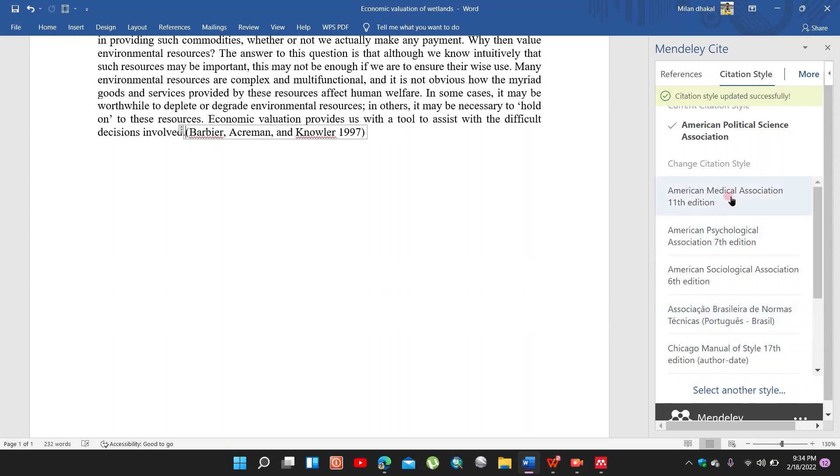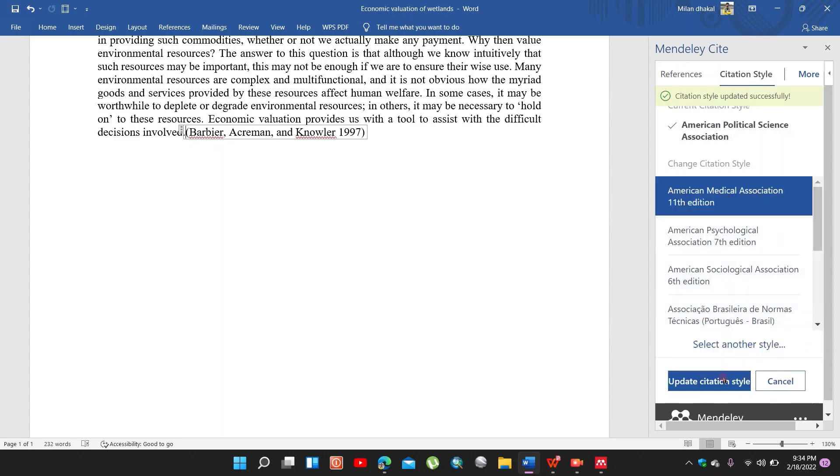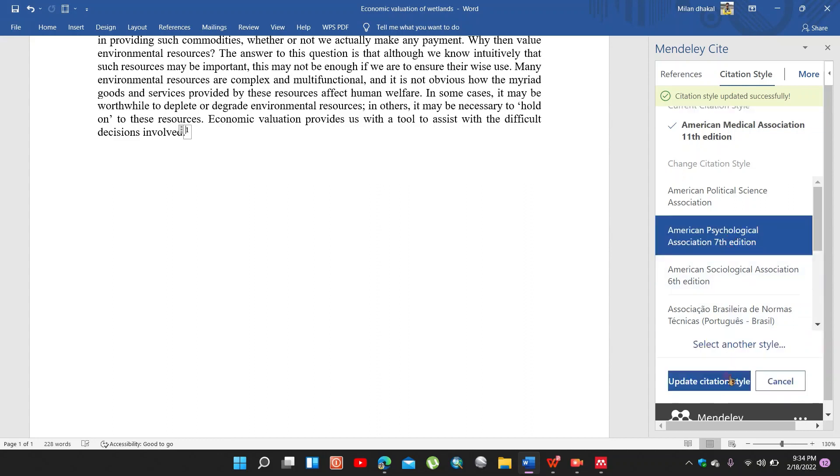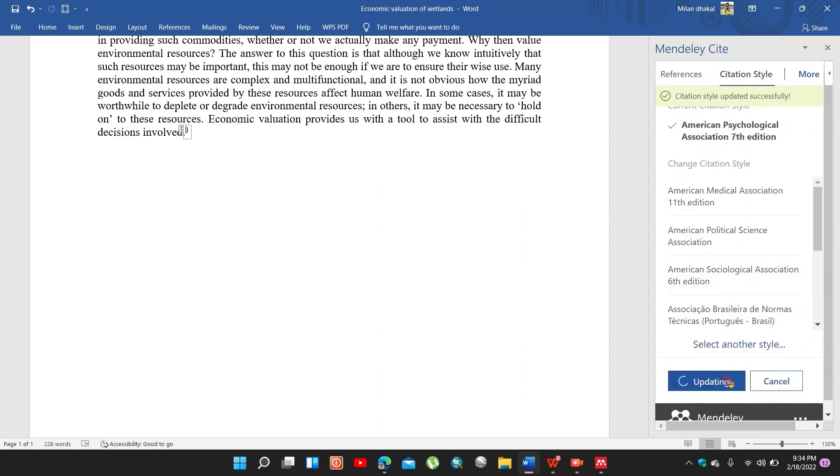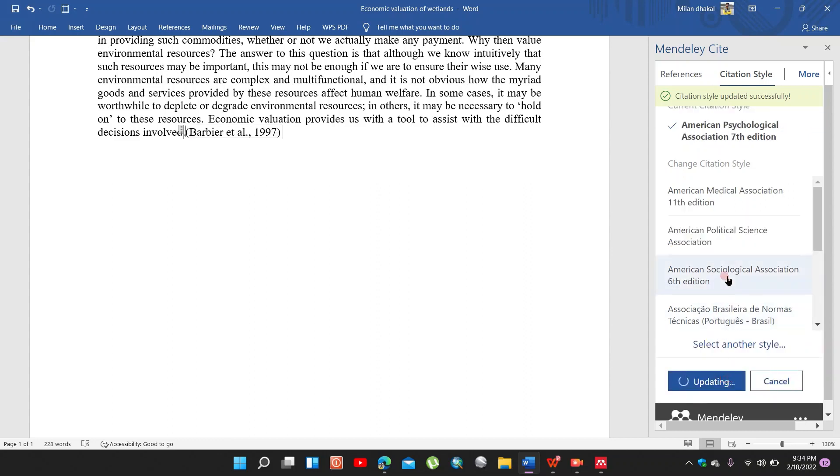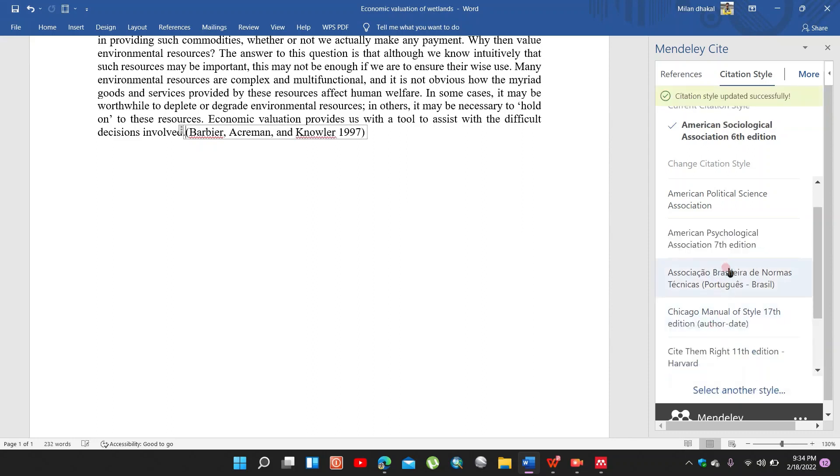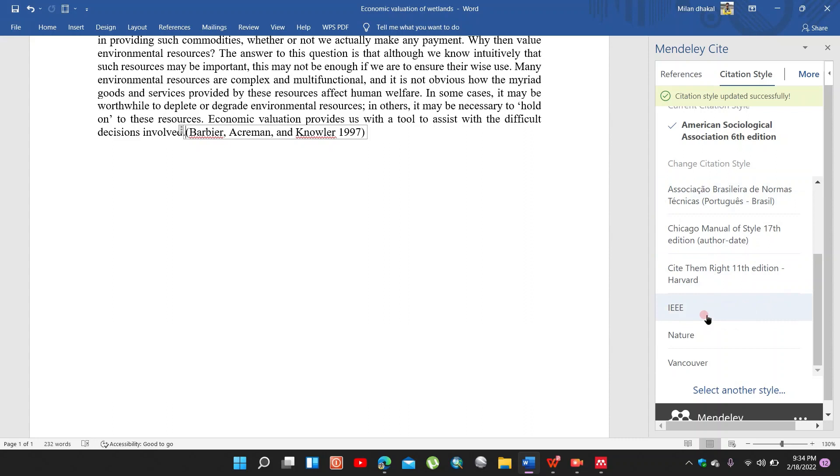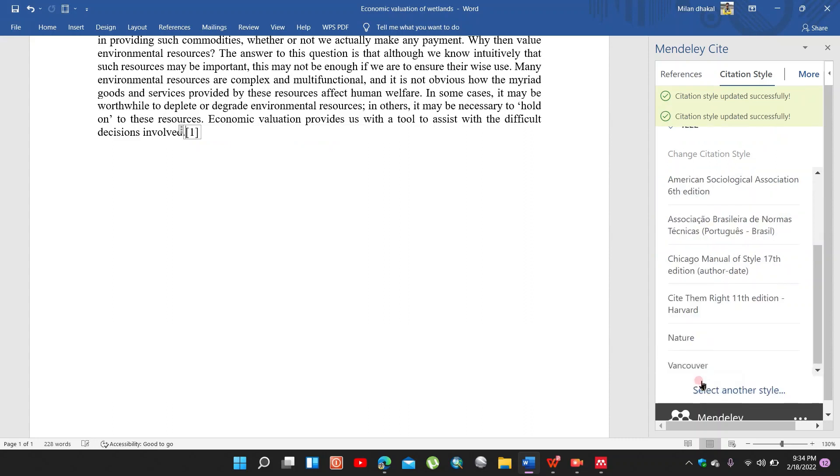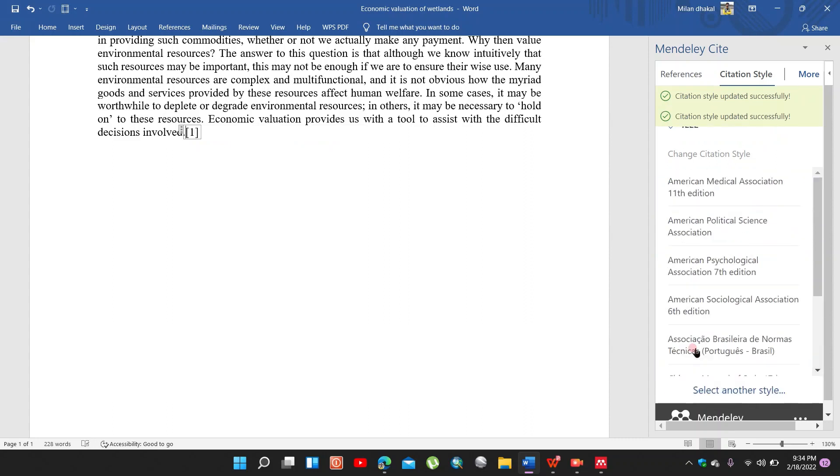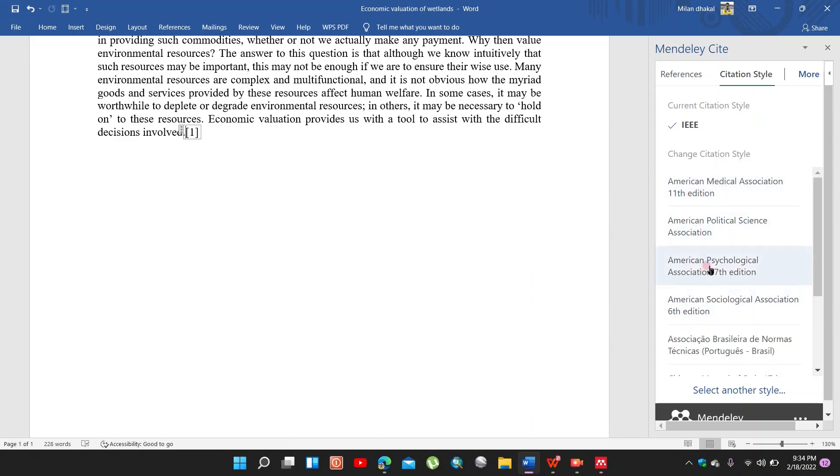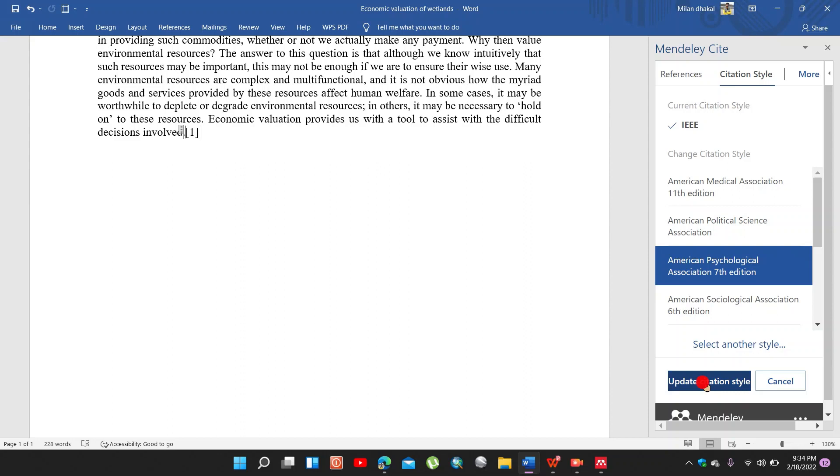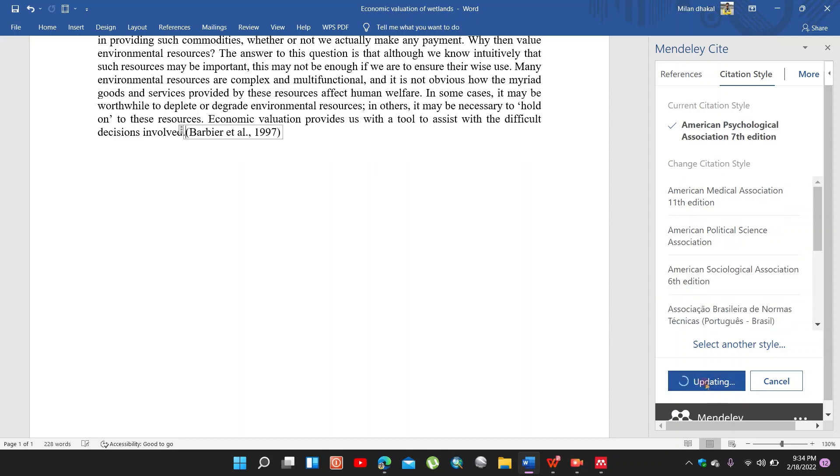So the citation appears right here. You can change it to different citation styles. Here you can see the different citation styles. This is the APA style, American Sociological Association 6th edition style, IEEE style. So you can choose the citation style of your choice.